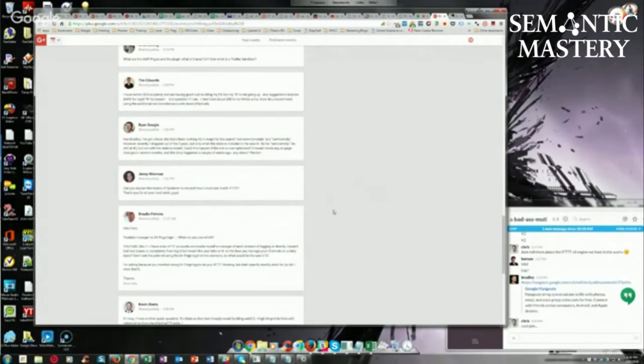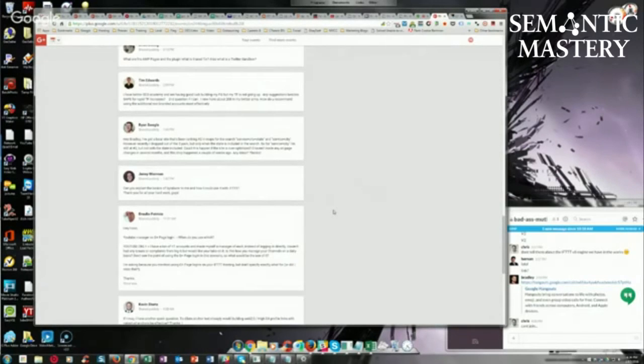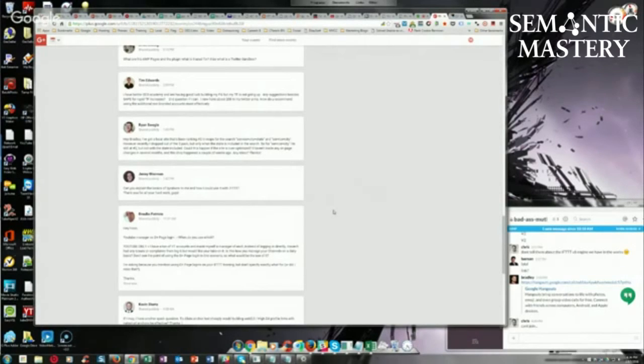With SendWire, you have to log in to the dashboard and then create a post and then grab content, spin the content which they tell you to do so that it creates unique variations of the content on all the different properties that it posts to. Then you have to select the profiles that you want it to post to.